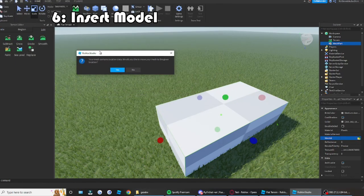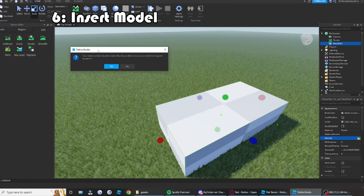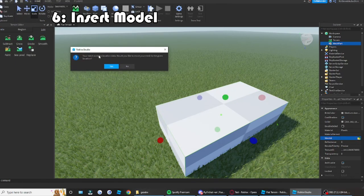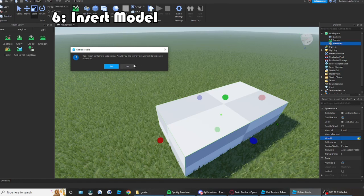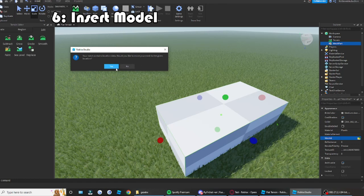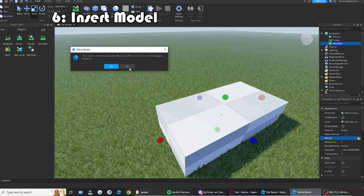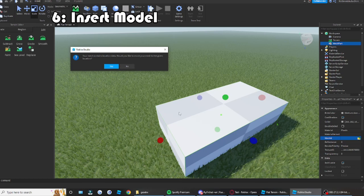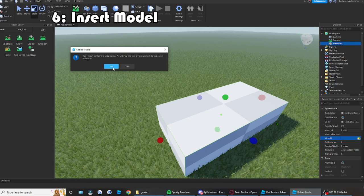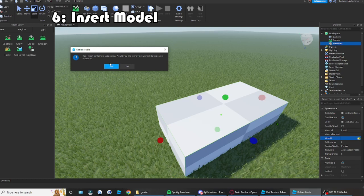So it's going to say, sometimes it's going to give you, your mesh contains location data. Would you like to move your mesh to the given location? This means if you put no, then your mesh will stay at the same place as it is. And if you click yes, it would take it to some random place.